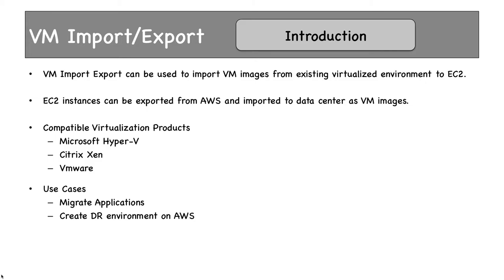Use cases for VM Import-Export include migrating applications, typically smaller ones. For larger applications, Server Migration Service should be used. VM Import-Export can also be used to create disaster recovery sites. If you want your DR on AWS, VM Import-Export can migrate on-premise applications to AWS for DR purposes.